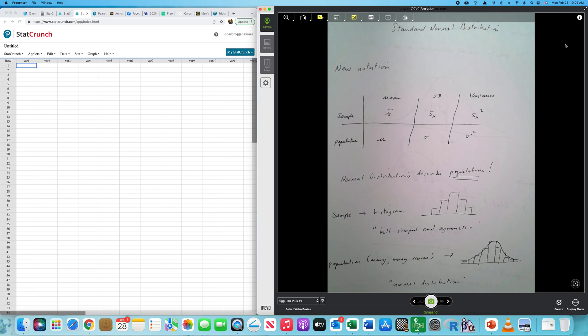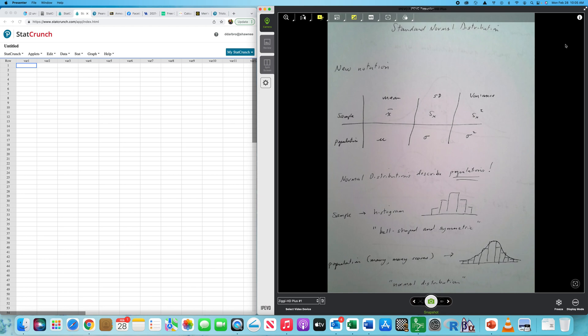All right, new lesson. This lesson pertains to the normal distribution. We just completed a brief introduction to probability in the previous lesson, and it lends nicely into the normal distribution. I wish we could spend more time on probability, but in a class of this nature, we just don't have the time. Applied statistical techniques and procedures are the focus.